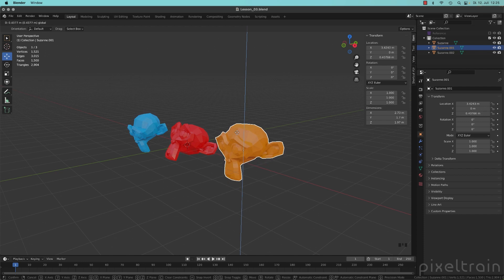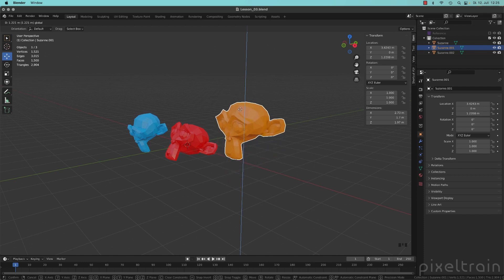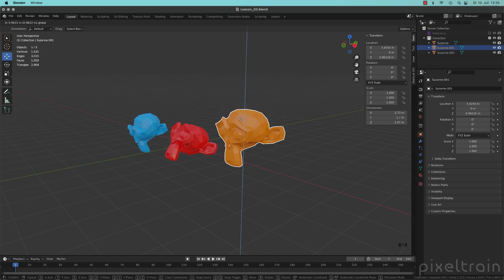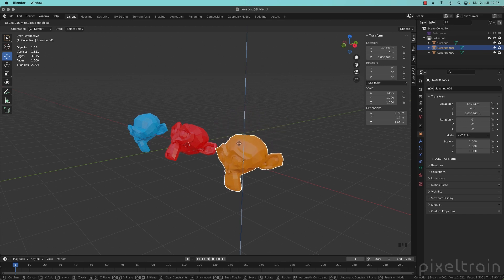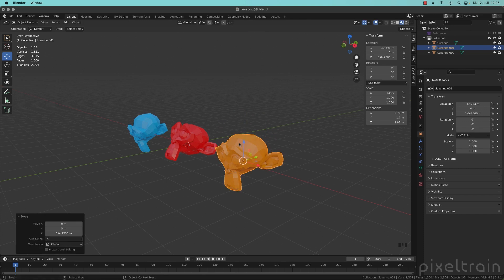And if you take a look here, while I'm dragging on the left top here in my option bar, you see behind your distance, there is the word global, which explains you that you are moving in global direction.